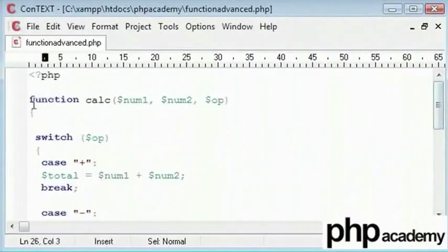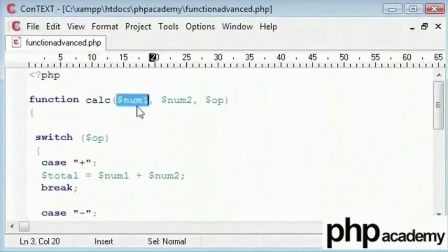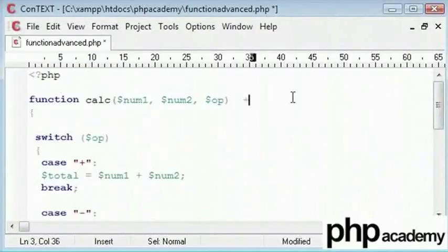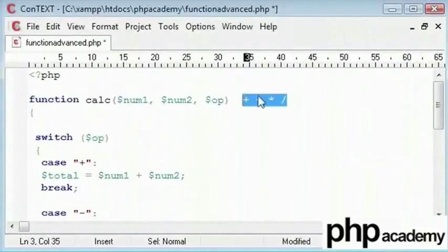I have got a function called calculator or calc for short, which takes a number as an input, then second number, and then an operator, which could be either plus, minus, multiply or divide.